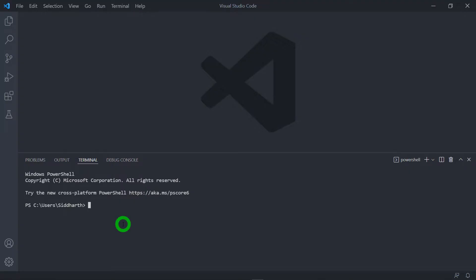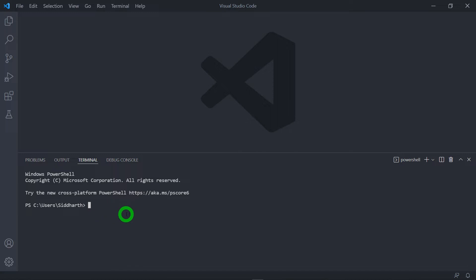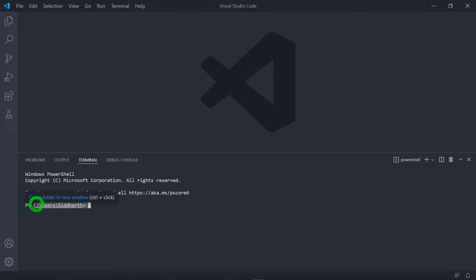The second option is inside the terminal of your VS Code. Open the VS Code, click on the terminal option and just type here the command flutter create along with the name of the project. Make sure that the path that you have selected for creating the project is where your project will be created.